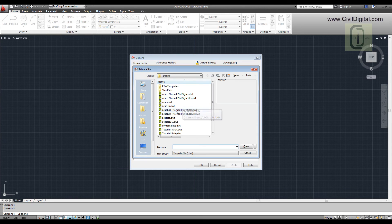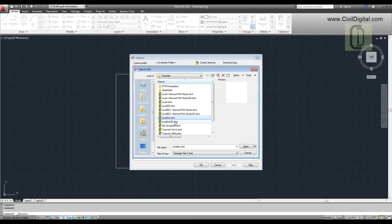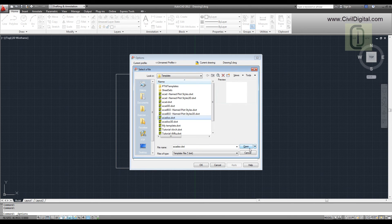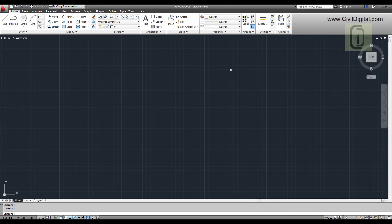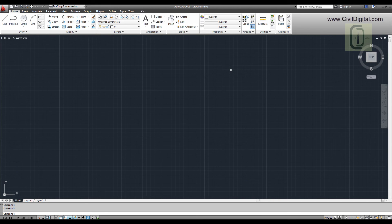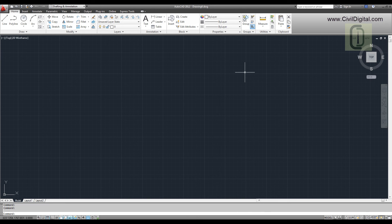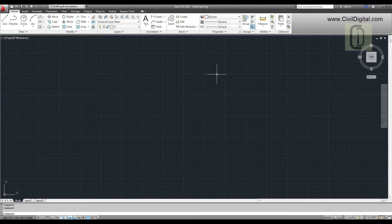If you are using English units, select ACAD.dwt and click Open. Now next time you click on New Drawing button, AutoCAD will automatically select ACAD ISO.dwt as template and it will set units as metric units as the measurement unit.